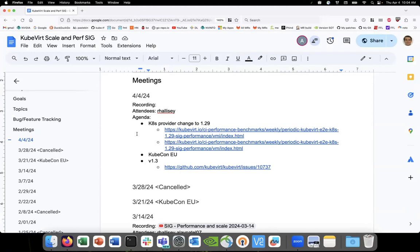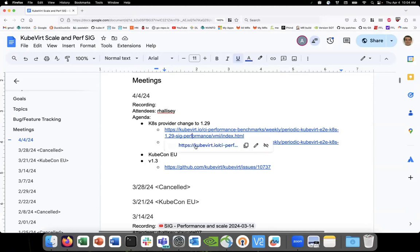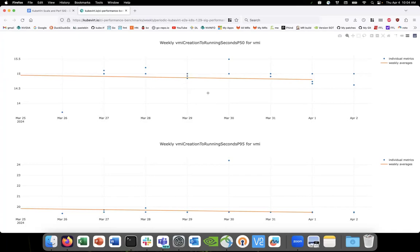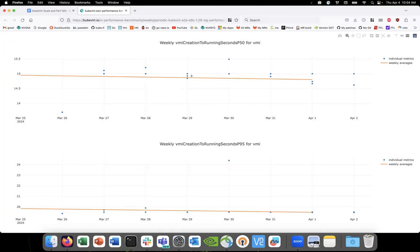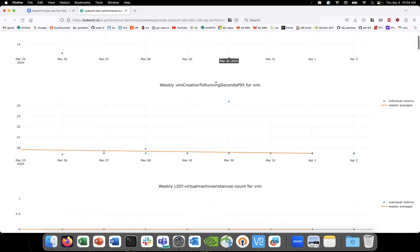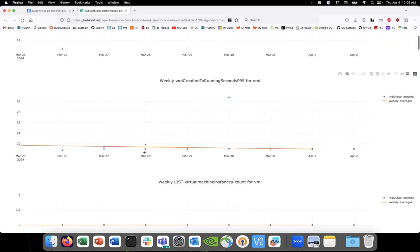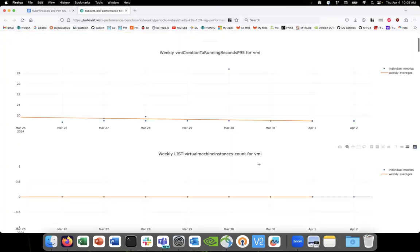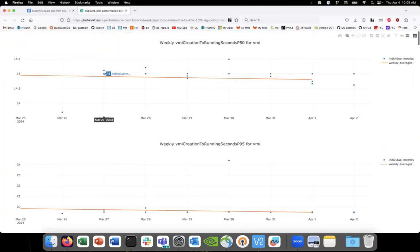Yeah, one thing. So if you go and look at the P50 creation to running, if you see every day there is one observation which exactly happens at 15 and it does not have any fraction. Yeah, that one. Every day one dot on that 15 line. I'm spending a little bit of time understanding why it is like exact 15, not 0.1 or 0.2 off, whether it's correct or wrong. Yeah, I've not found anything. I'll let you know if I find anything.